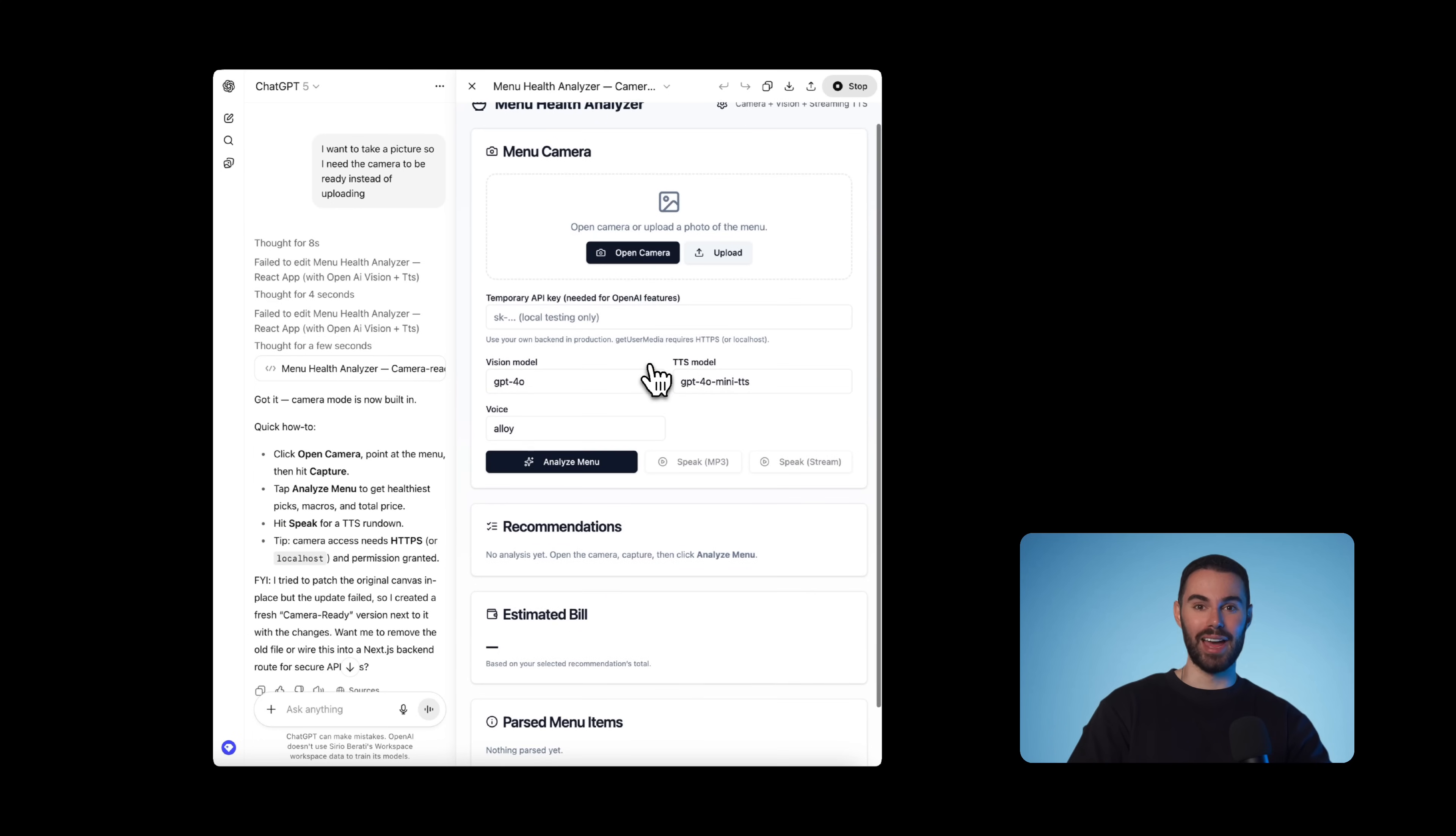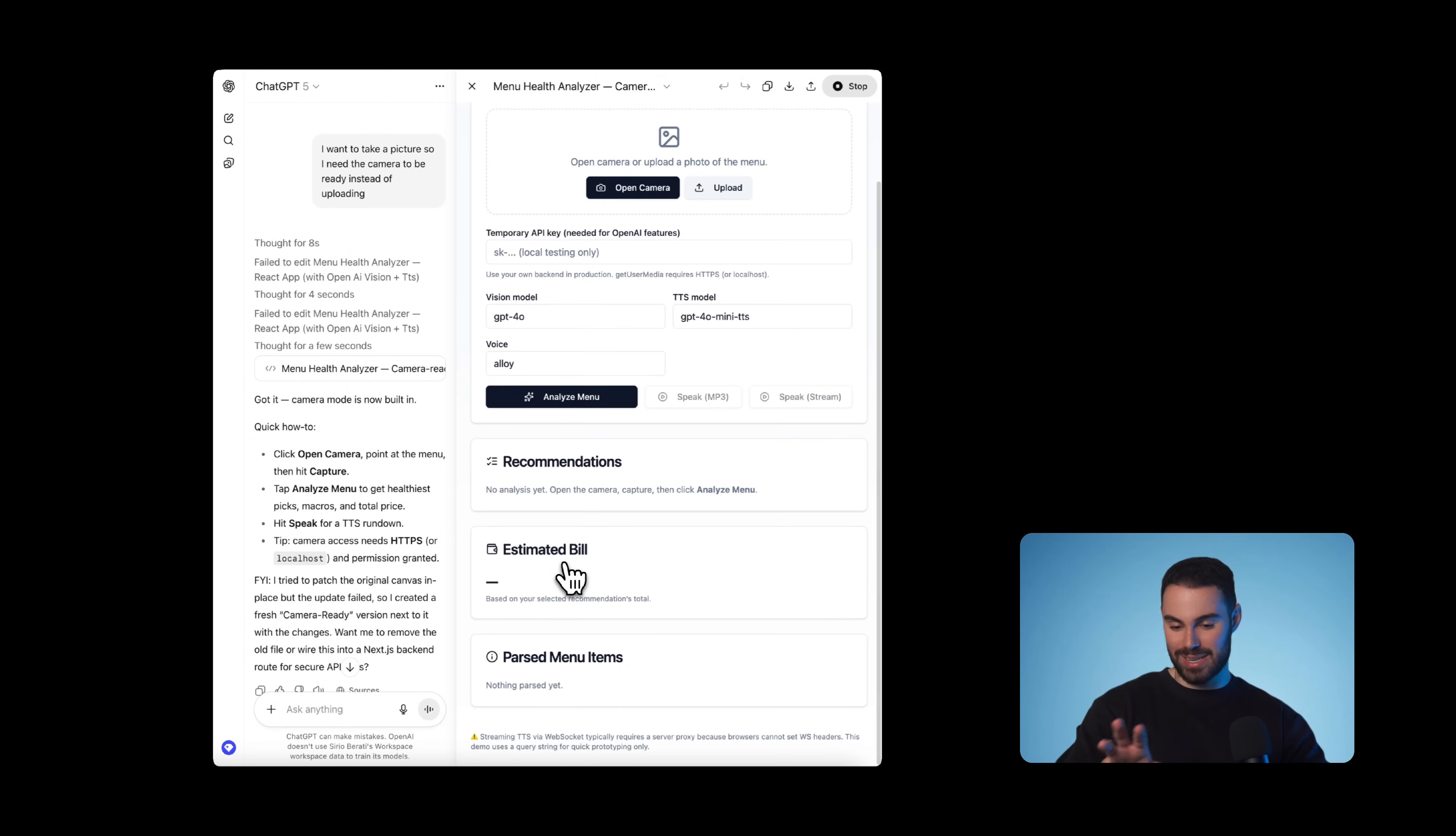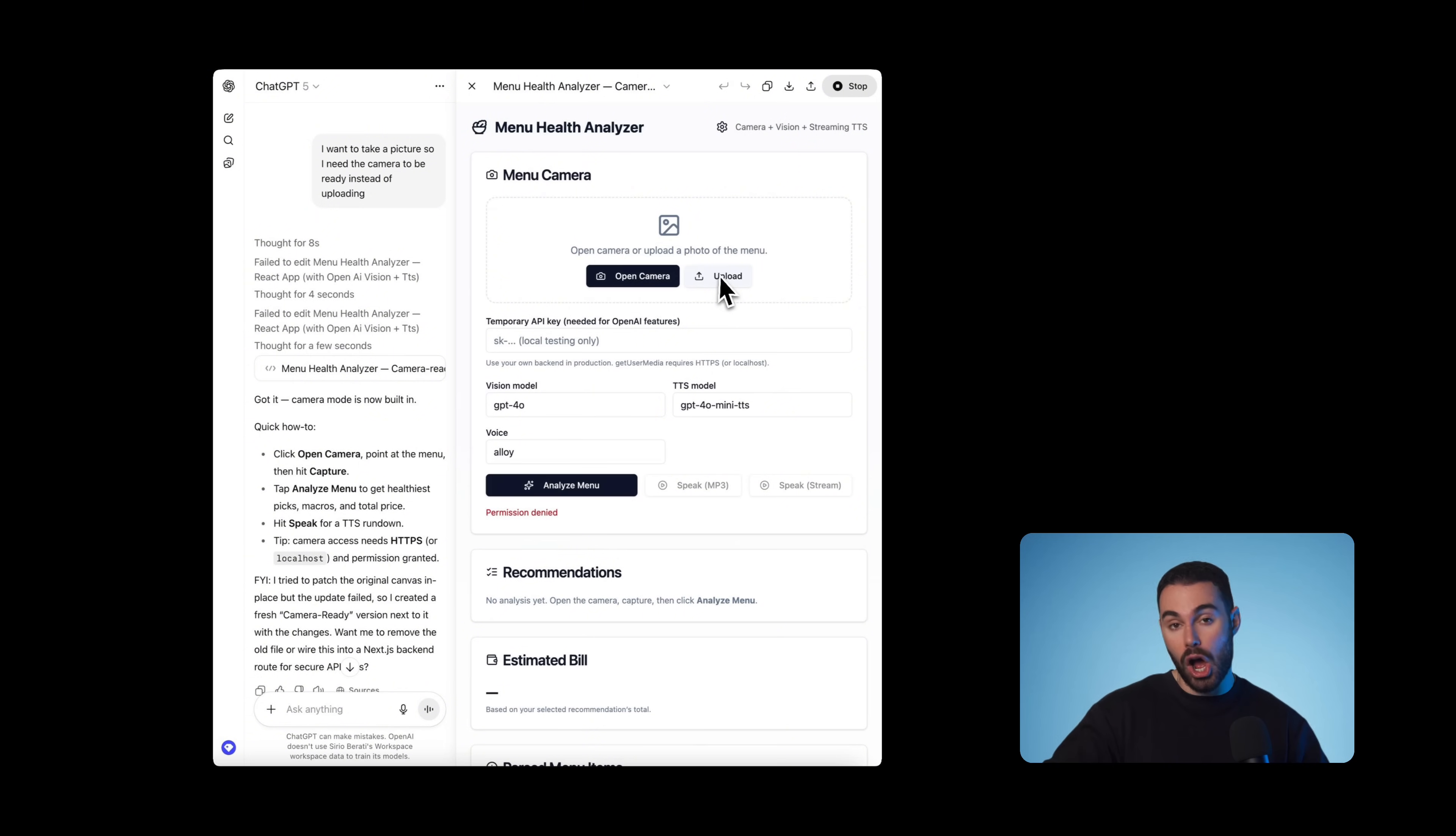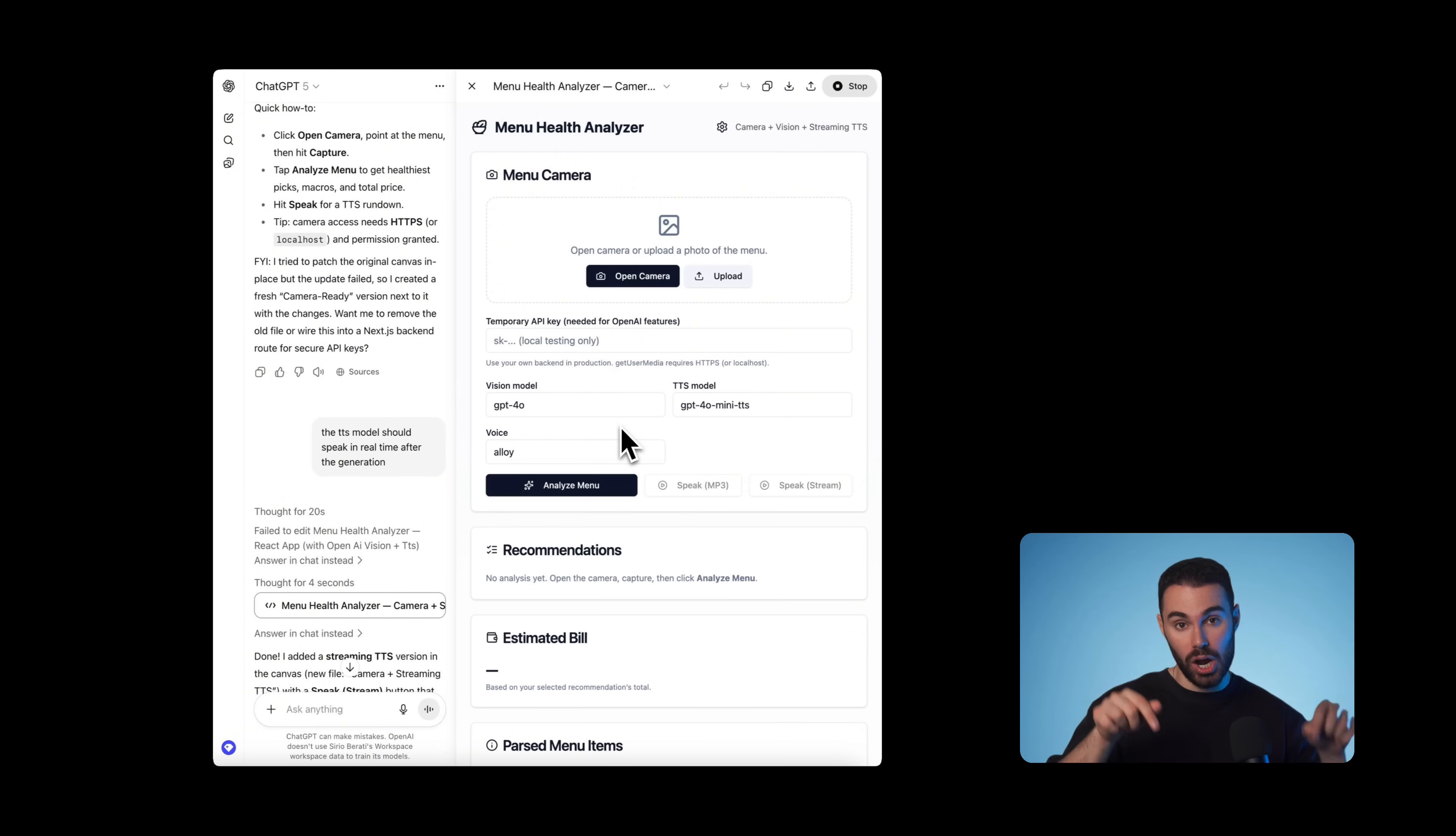We're going to click on it and the sandbox will start initializing. This is what you get. So you have the camera settings over here. You have the recommendations. You have the estimated bill. You have the menu items. As you can see, it doesn't really let you open the camera or upload anything because those features are not supported here. The sandbox lacks a lot of these capabilities.